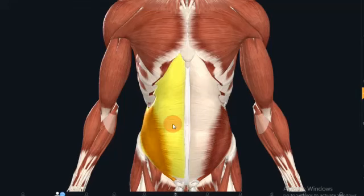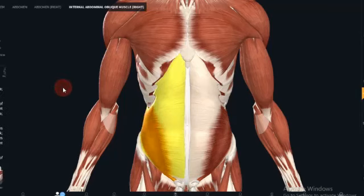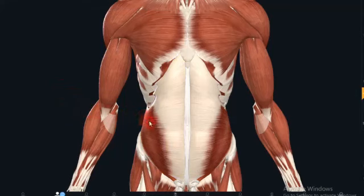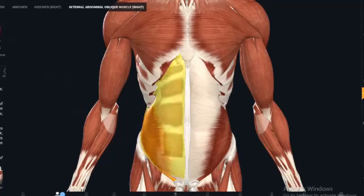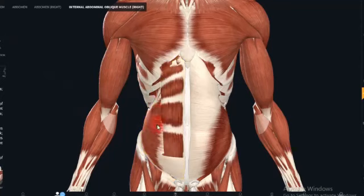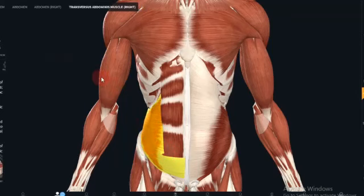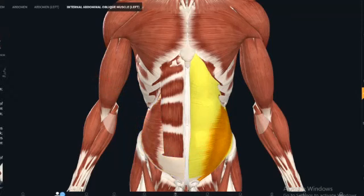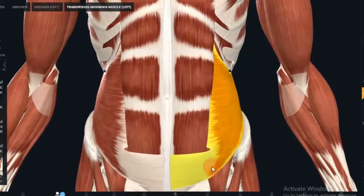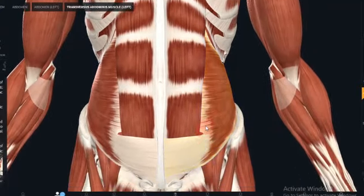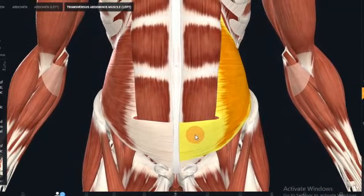The nerve supply of the internal oblique is via the thoracoabdominal nerves T7–T11, subcostal nerve T12, and branches of the lumbar plexus. The next muscle is the transversus abdominis, the deepest of the flat muscles, with transversally running fibers. Deep to this muscle is a well-formed layer of fascia known as the transversalis fascia. This is its aponeurosis.